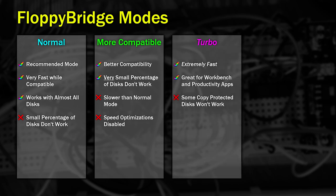The third mode is called Turbo. This is great for anything that doesn't have copy protection, so for example, that's Workbench, Productivity Applications, Utilities, and Cracked Games. In this mode, you can experience close to real speed, and in some situations faster than on a real machine.